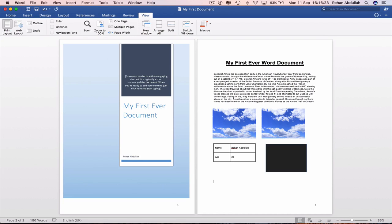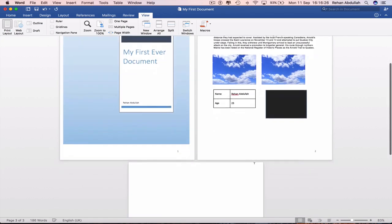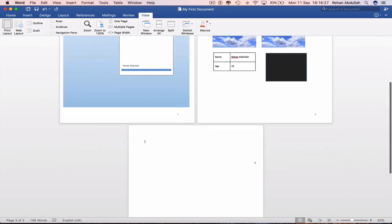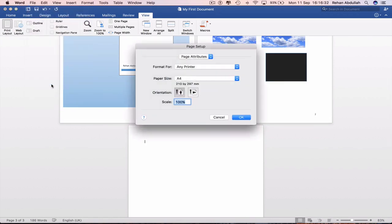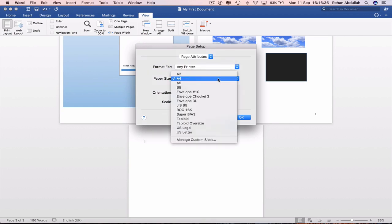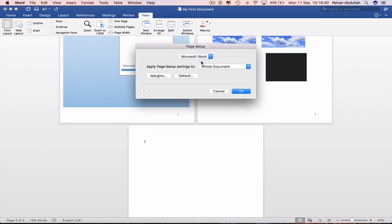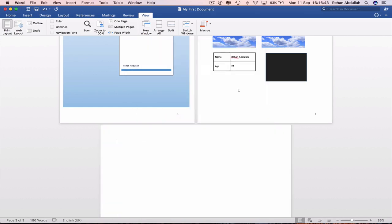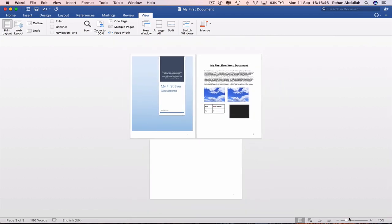And now if we go to our third page, we can actually have landscape and portrait on the same page. So if we go to file page setup and now go to orientation. Microsoft Word, whole document, this point forward. OK. So now we have portrait and landscape in the same document. So that's amazing.